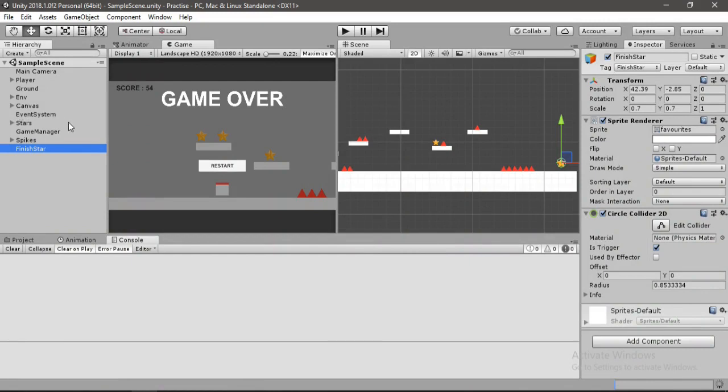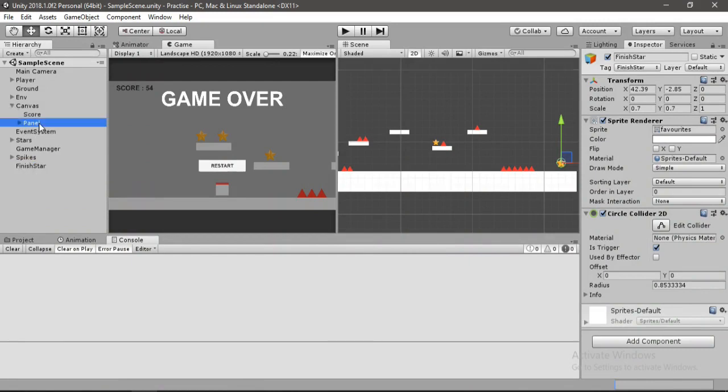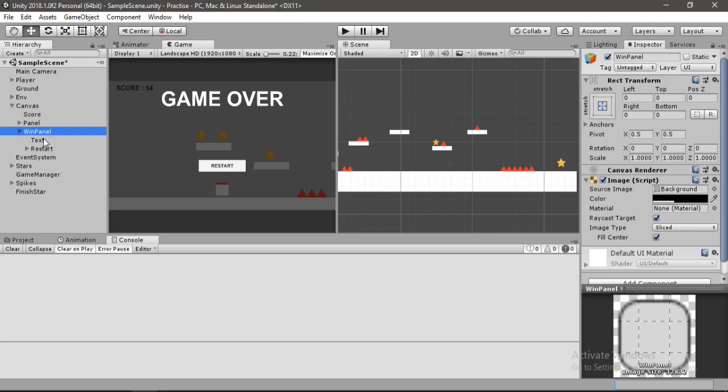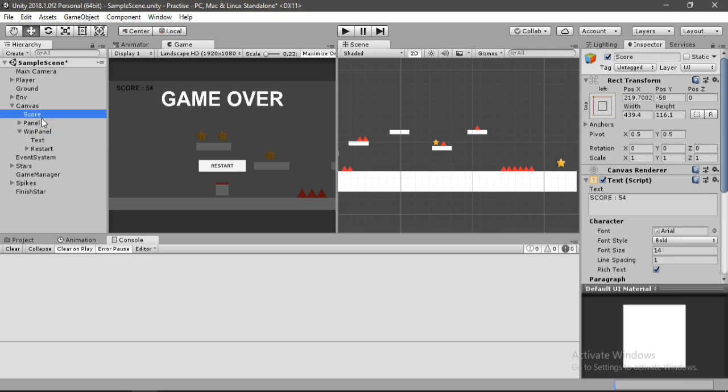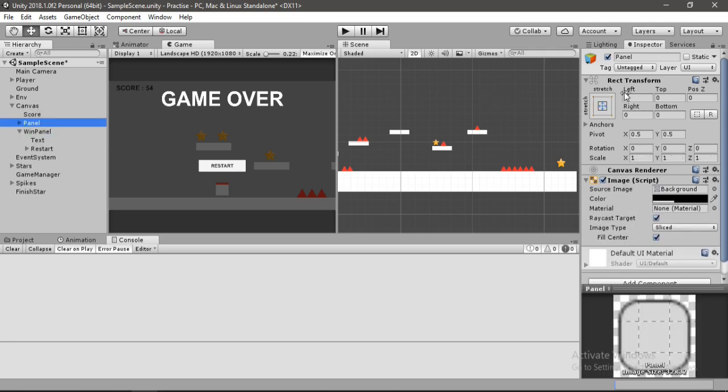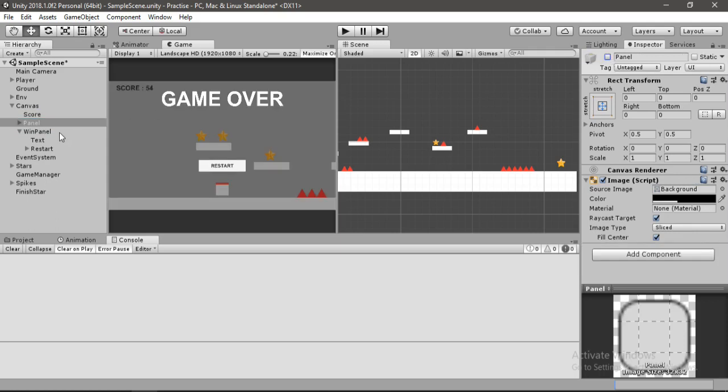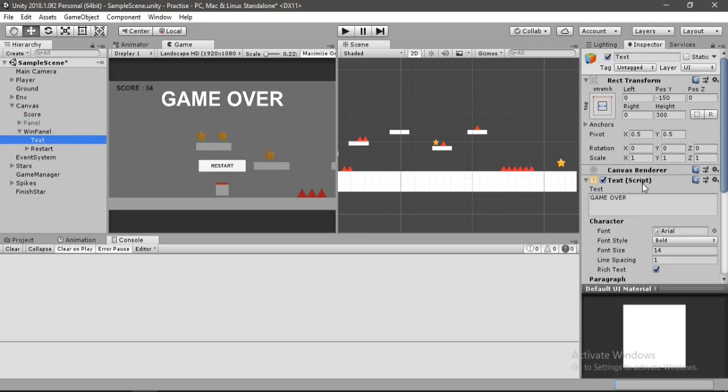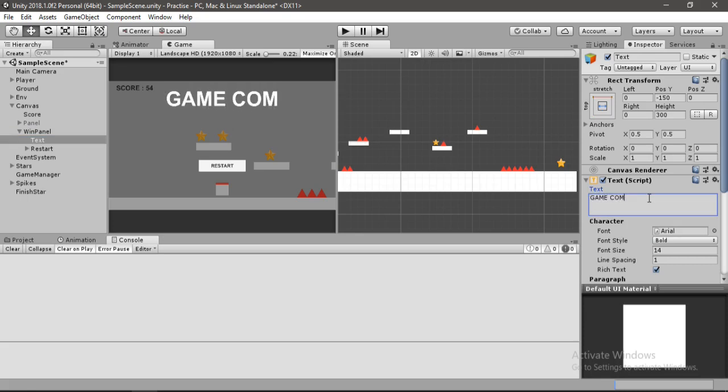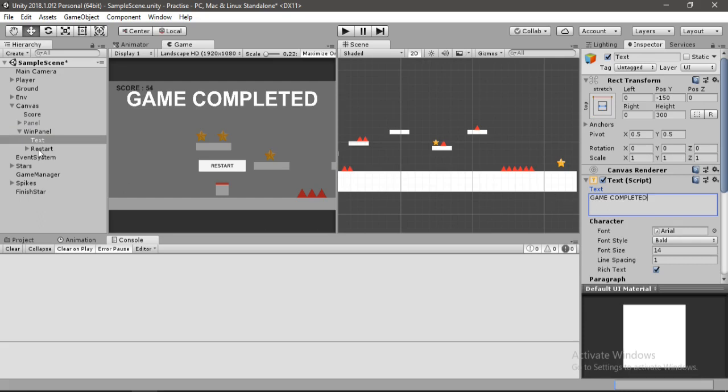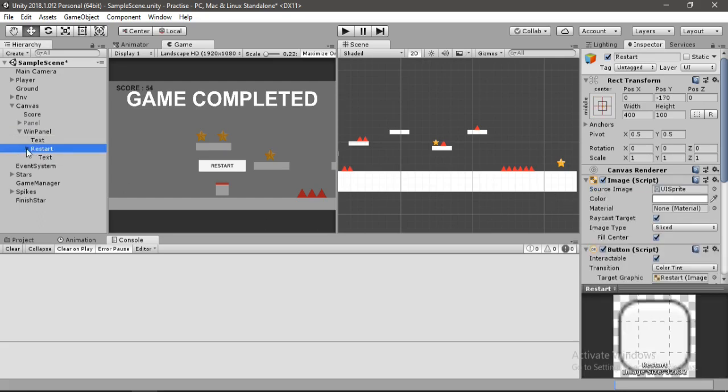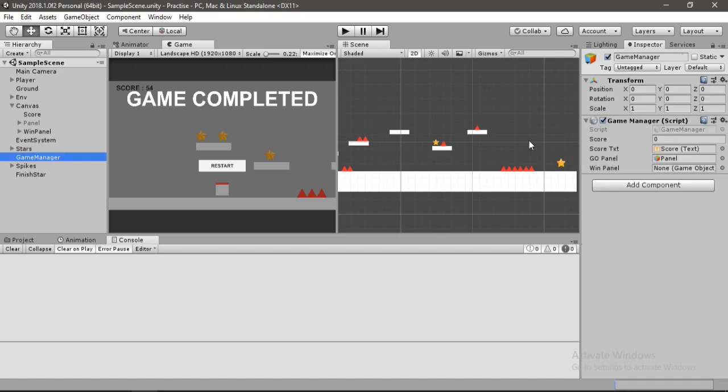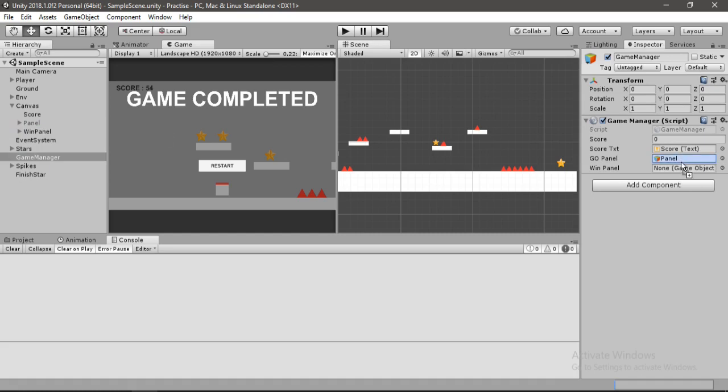Go to canvas and now duplicate this game over panel and let's call this one win panel. Also let's just disable this game over panel for now. Select the text here and type in, I don't know, let's just type in game completed. And for this restart button I think I'll just leave this as is. So let's select the game manager and assign this win panel to this slot here.